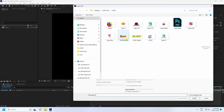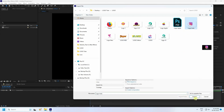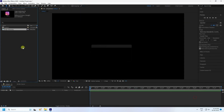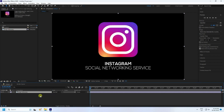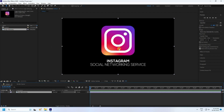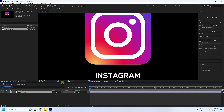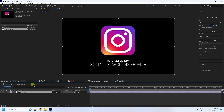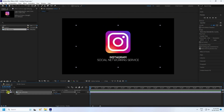Import your logo — this is my Instagram logo in PNG format. Select it and drag and drop it onto the main composition. Now select your logo and change the scale size to about 75 percent.